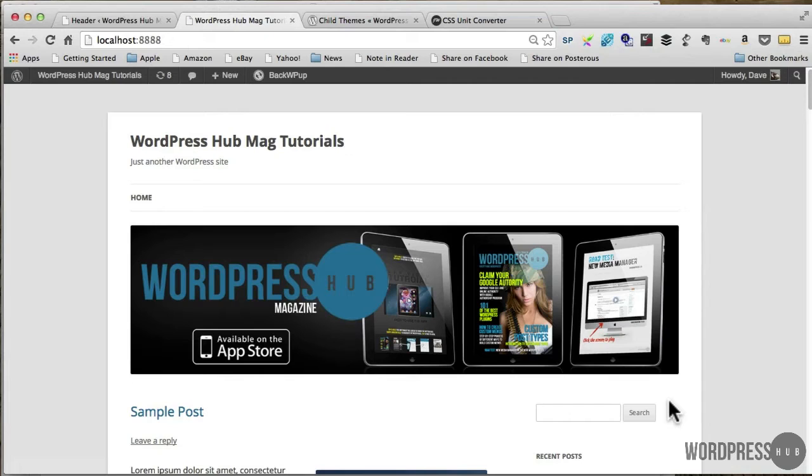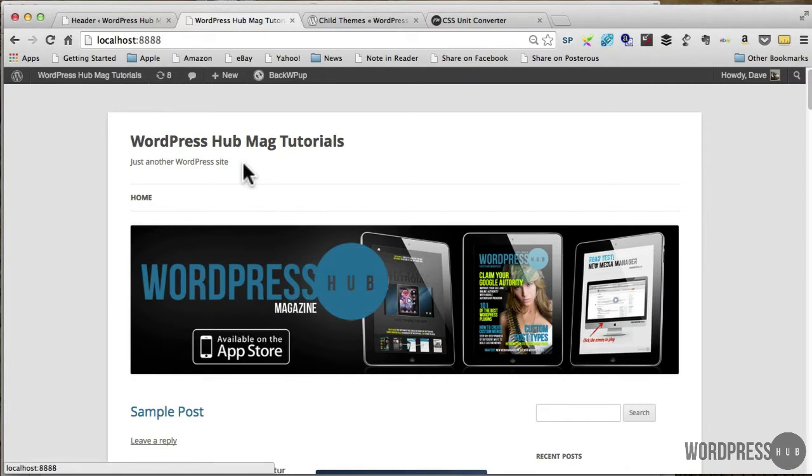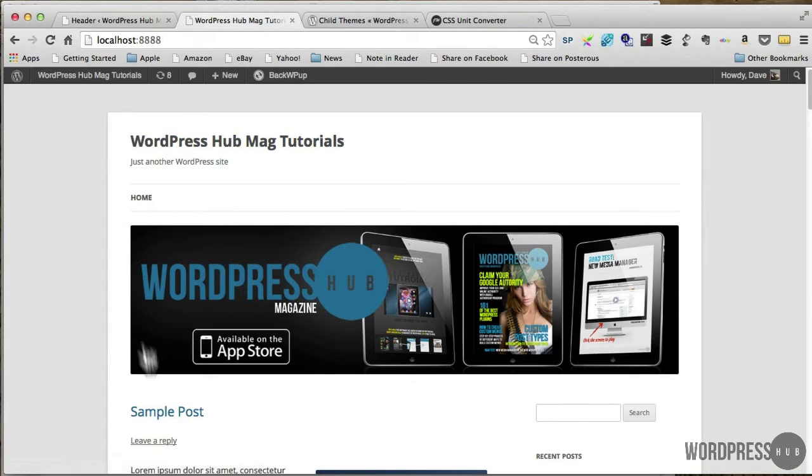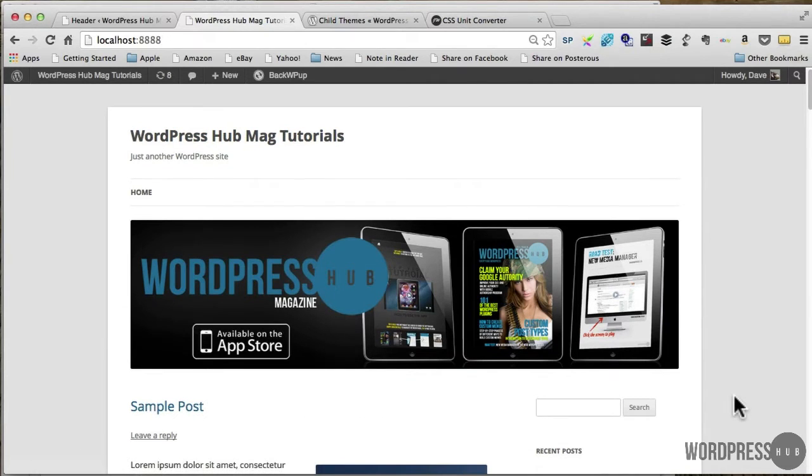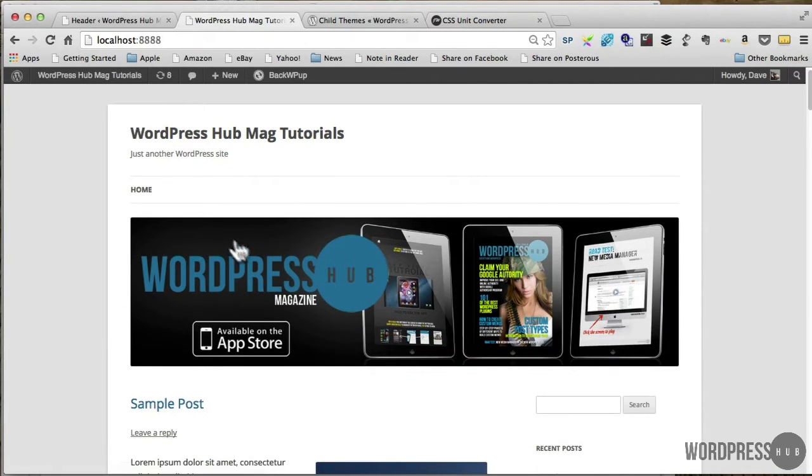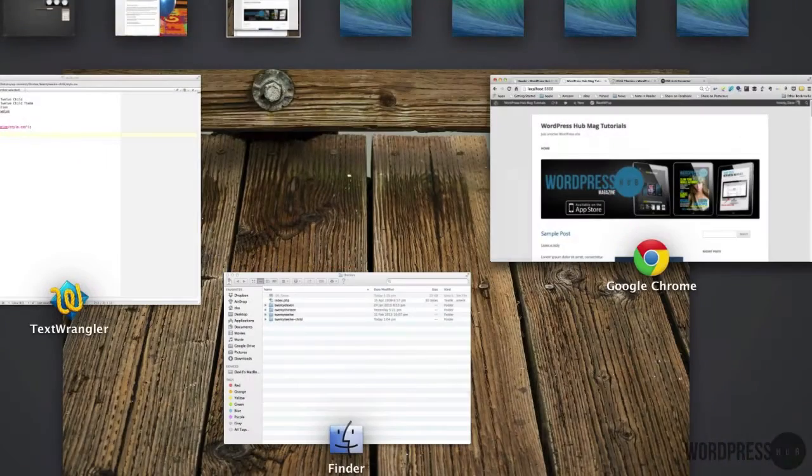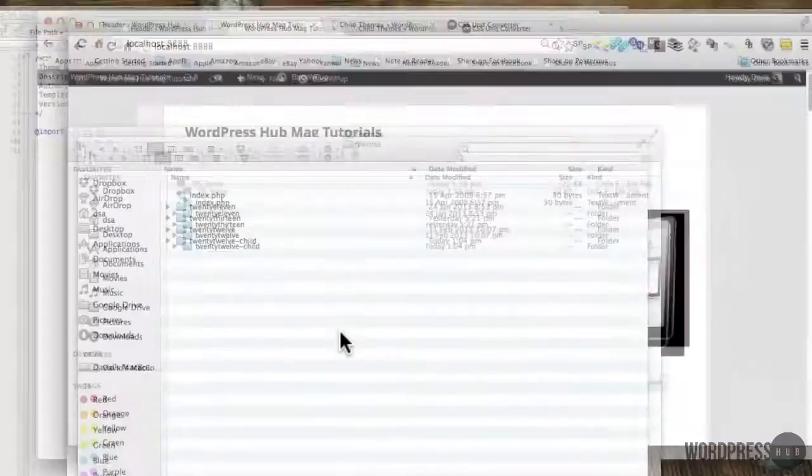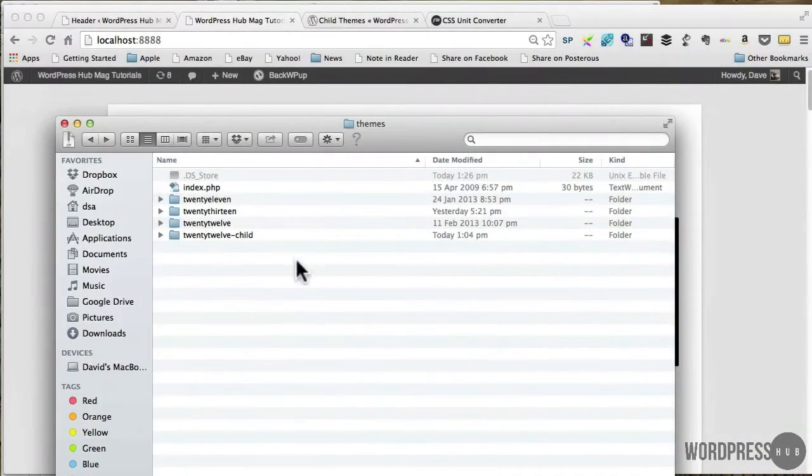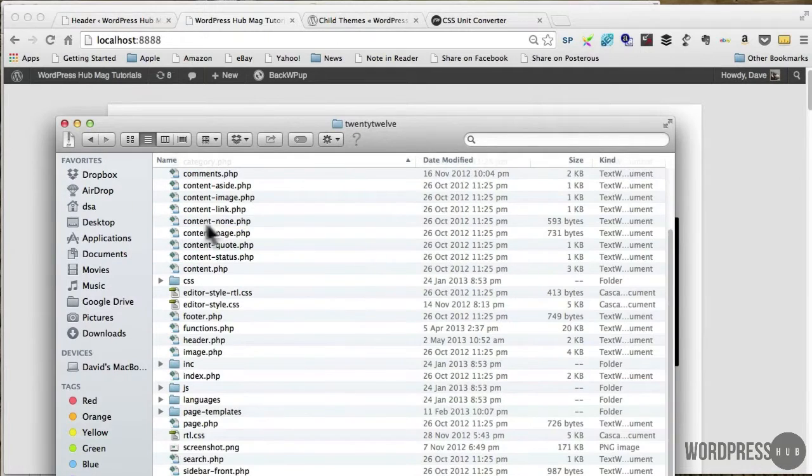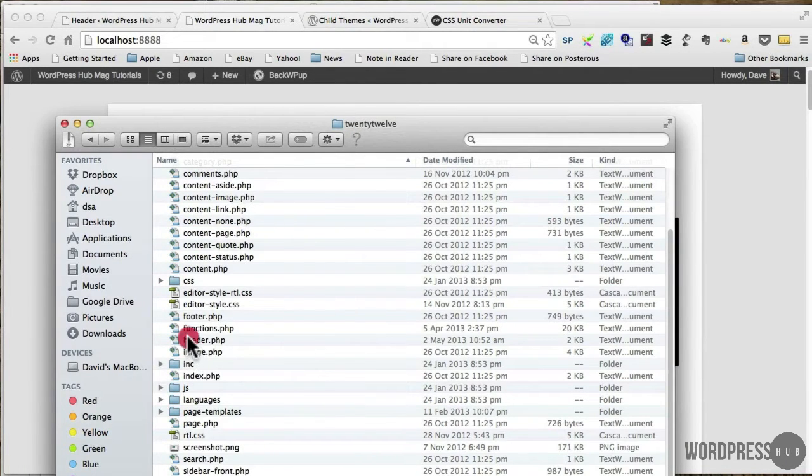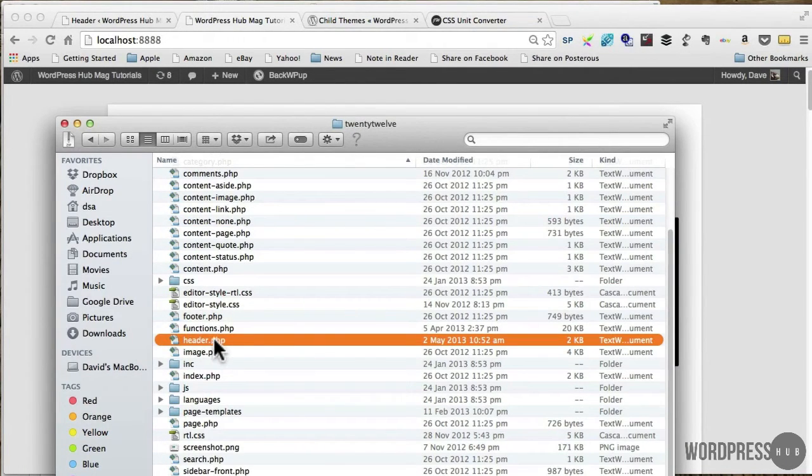So in order to do that I will need to edit the section of WordPress installation of the framework that relates to the header area, and the section of that theme that we need to be editing is the header.php.